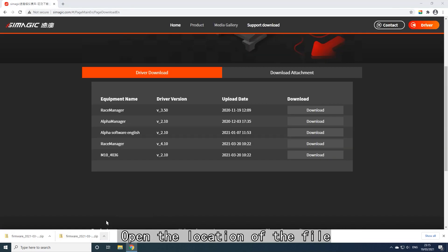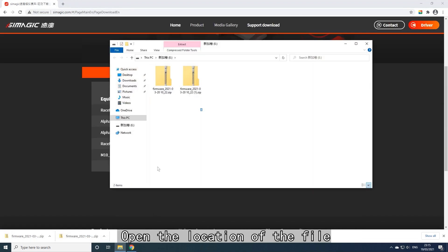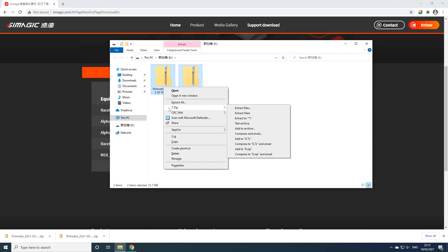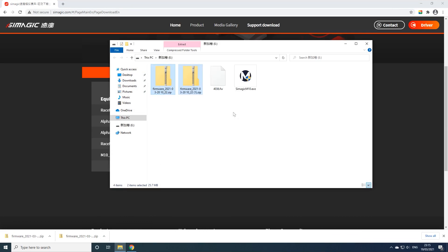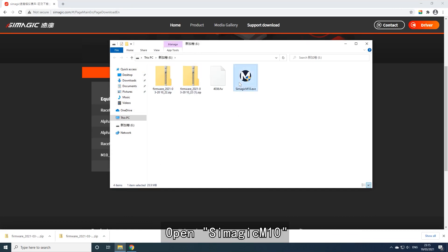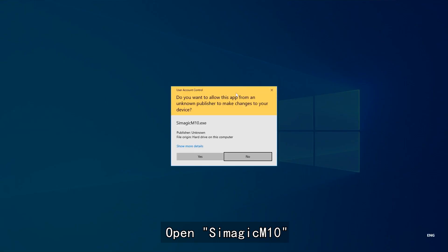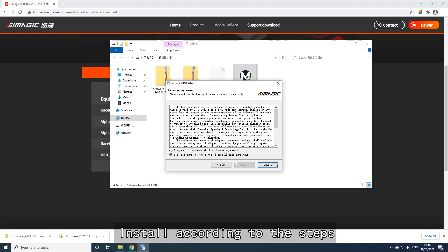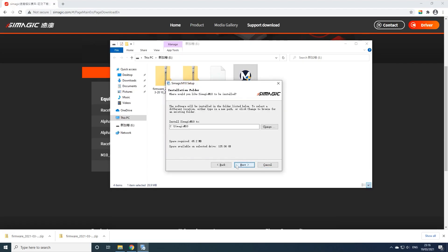Open the location of the downloaded file. Unzip the files, then open the Simogic M10 installer and install according to the on-screen steps.